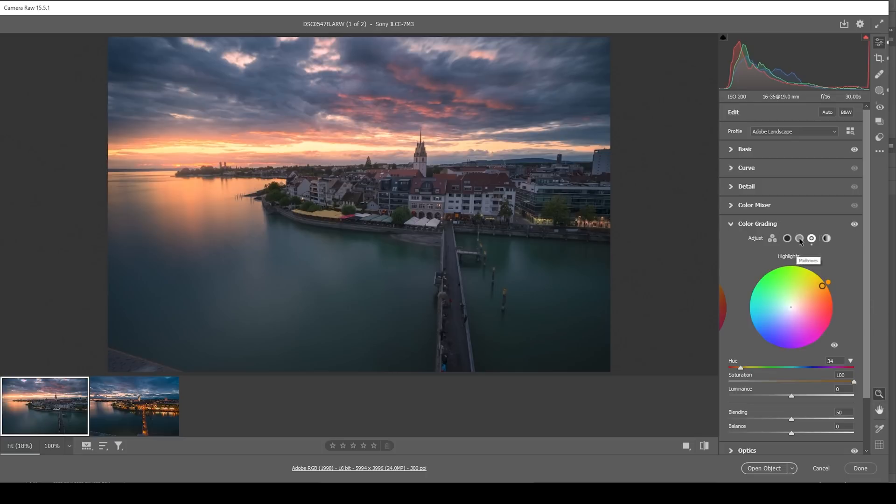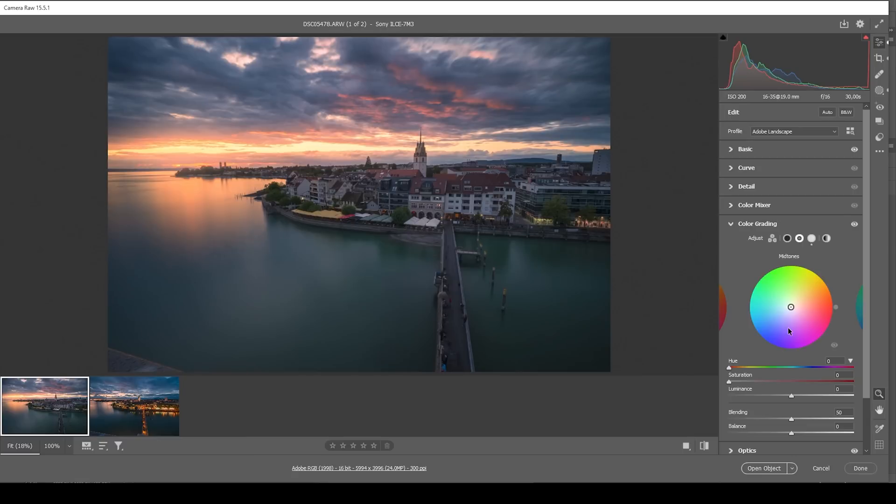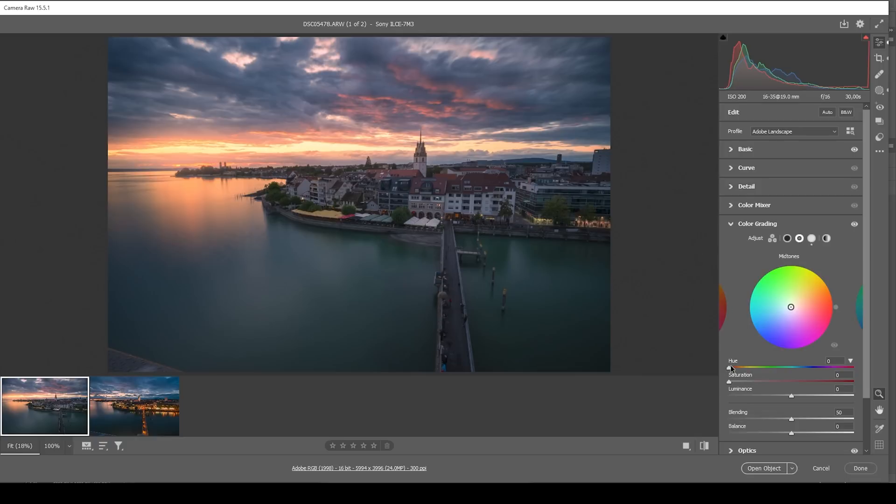Then let's head into the midtones. And for the nighttime shot, I was using a cold color tone. This time, however, since we're working with this sunset shot, I want to use a warm color tone again. So let's bring the hue to somewhere around here. And bring up the saturation.